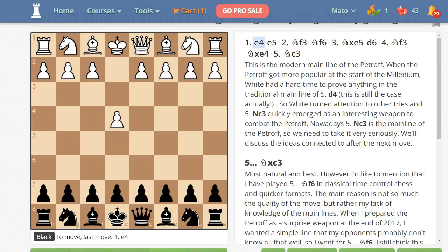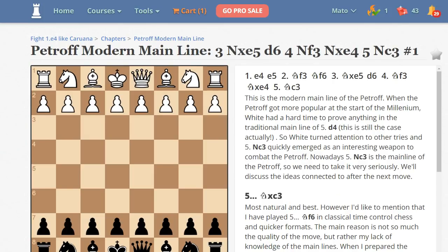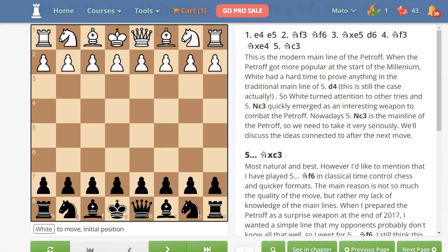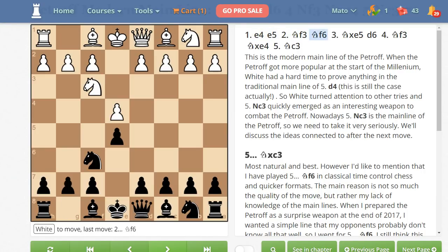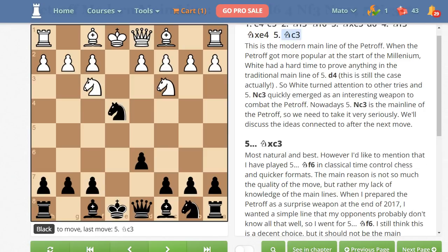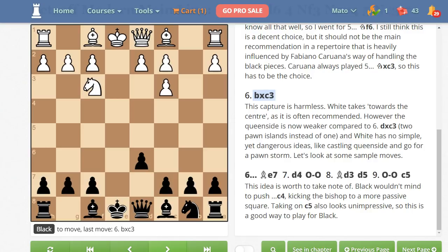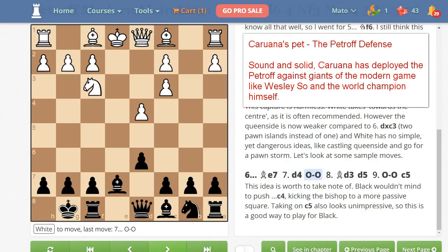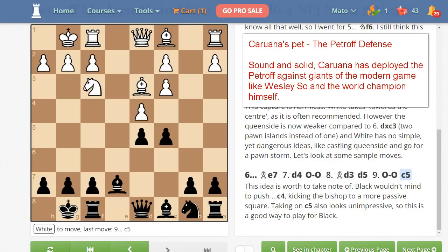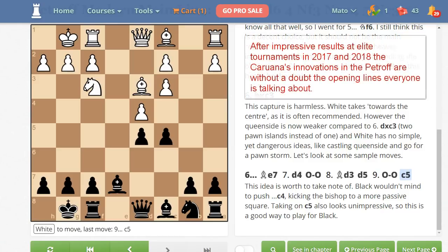Petrov Modern Mainline — as you can see, you don't need a chessboard and pieces or a paper book; everything you need is already here. The moves: e4, e5, knight to f3, knight to f6, knight takes on e4, knight to c3. The modern mainline: knight takes on c3, b takes on c3, bishop to e7, d4, castling, bishop to d3, d5, castling, c5 — and Black has no problems. The move trainer helps you learn move by move.